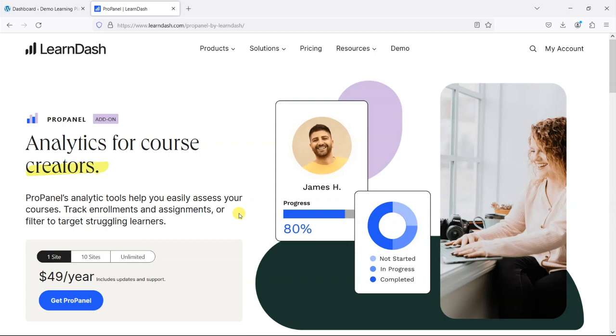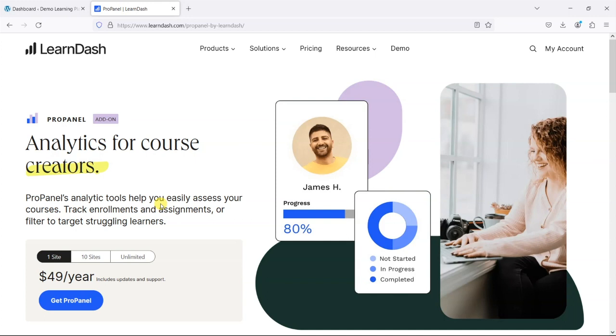LearnDash ProPanel is an add-on for LearnDash that adds analytic data to LearnDash so you can see your courses usage and track people completing courses and going through different lessons and things like that.